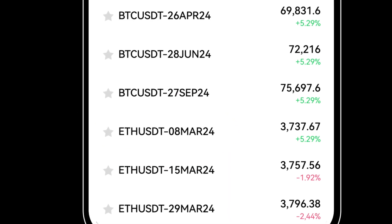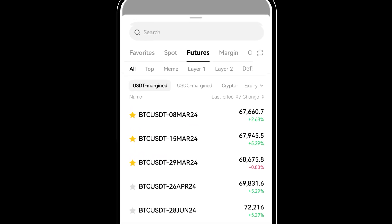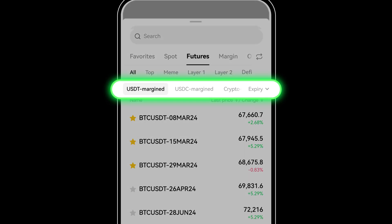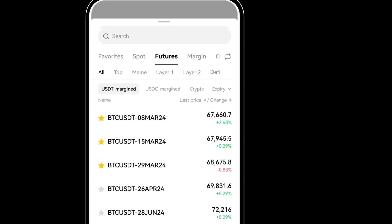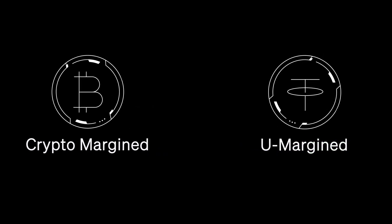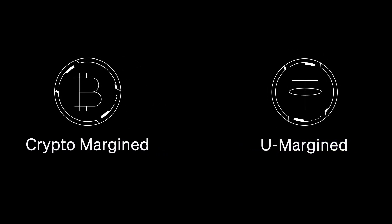This variety ensures you can find a match for your trading strategy. Now, let's unpack what margin means in this context. Margin is essentially the deposit required as collateral to open a futures position. Depending on your preference, you can opt for crypto margin, using the actual crypto, or USDT-margined, leveraging your USDT-USDC balance for margin and settlement.